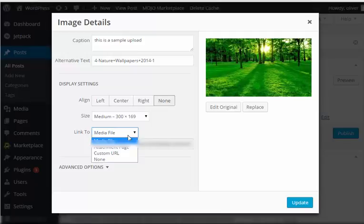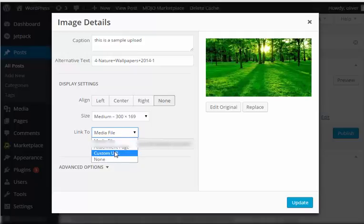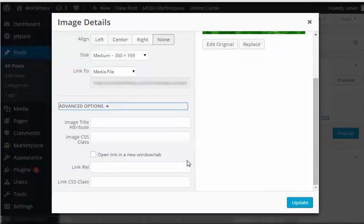Again, you'll have the options to link the image in your post to the original file or the media file, attachment page, a different URL, or just none.